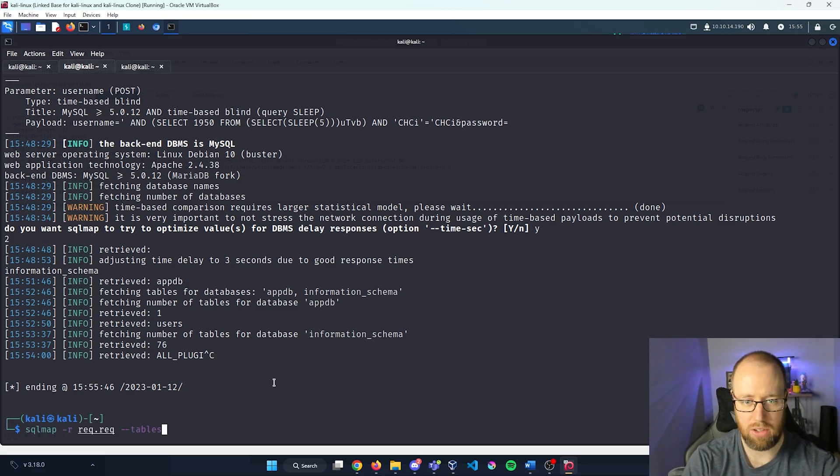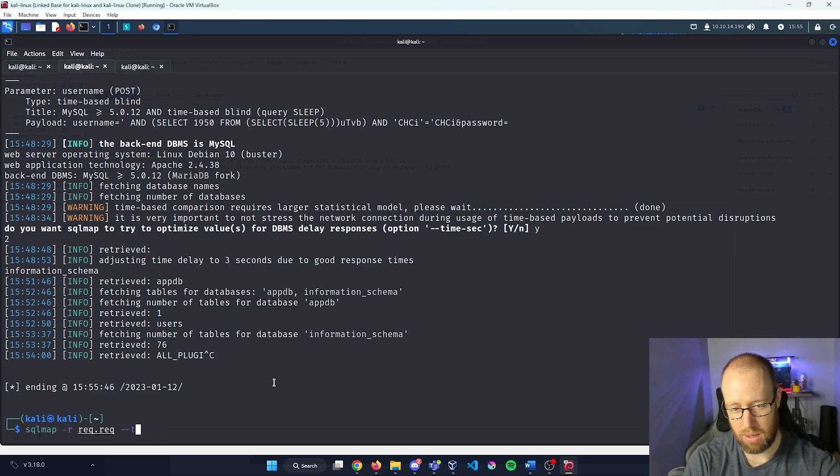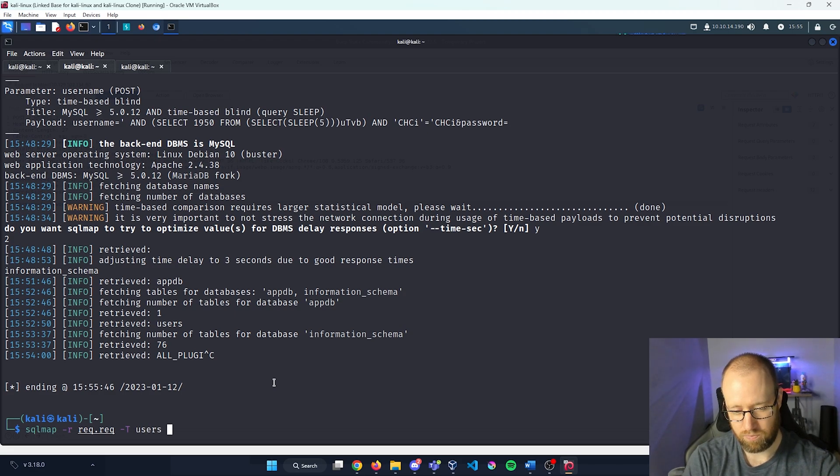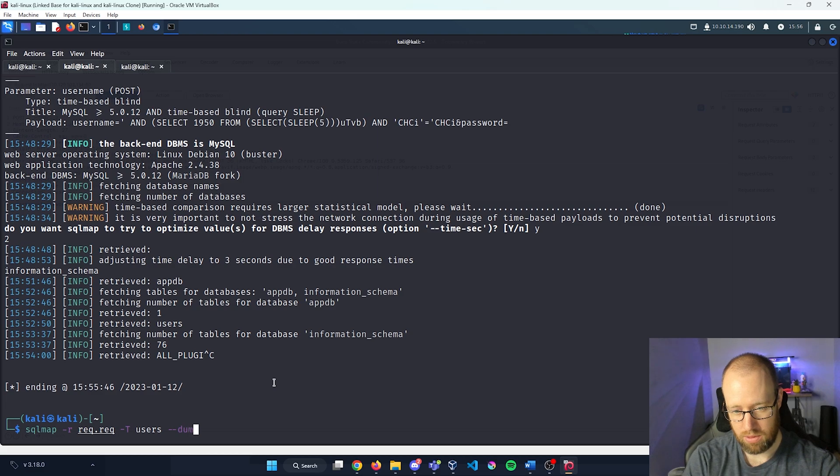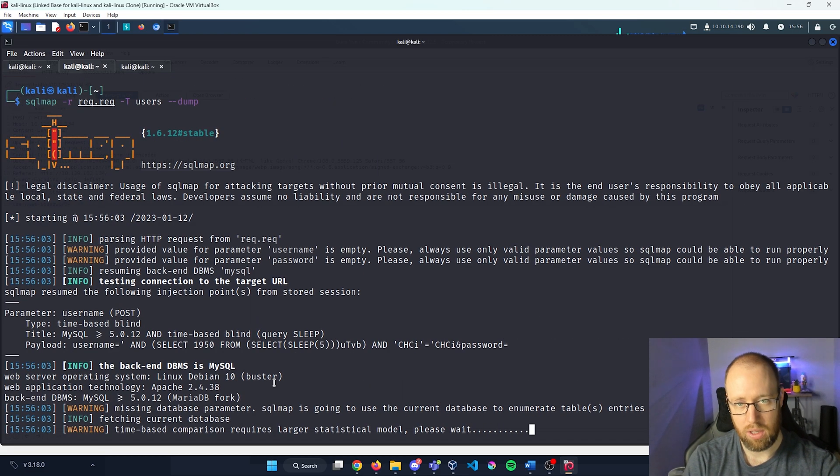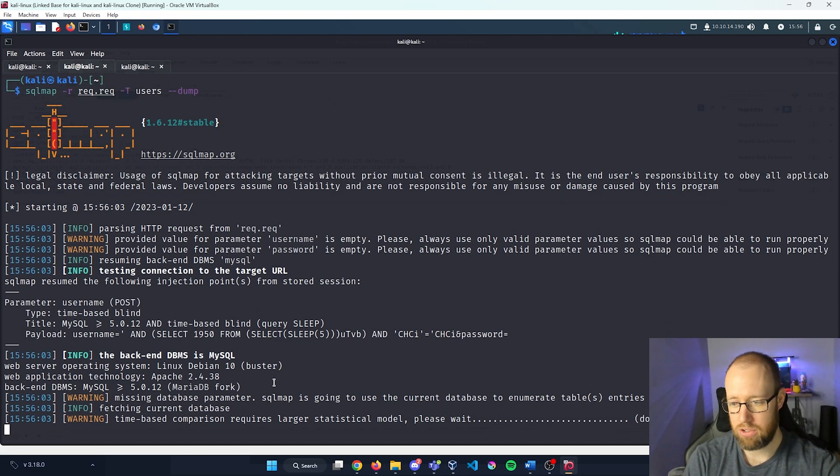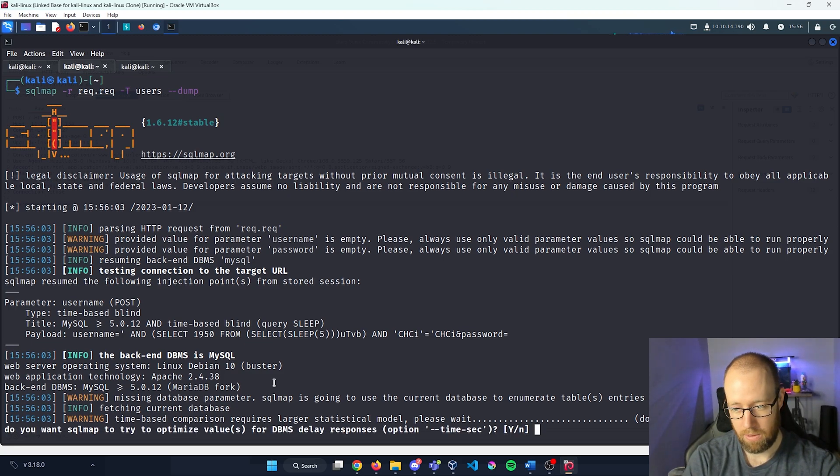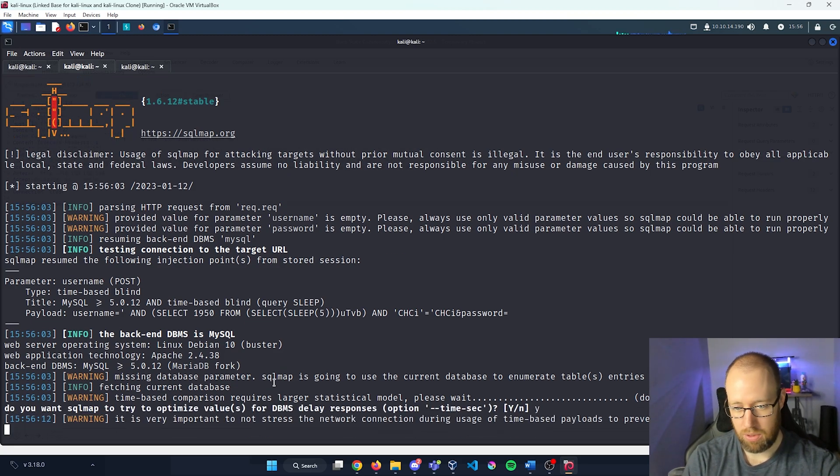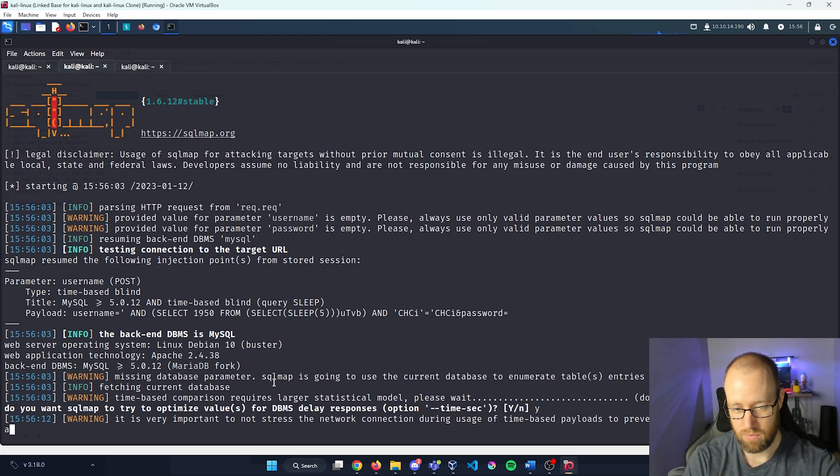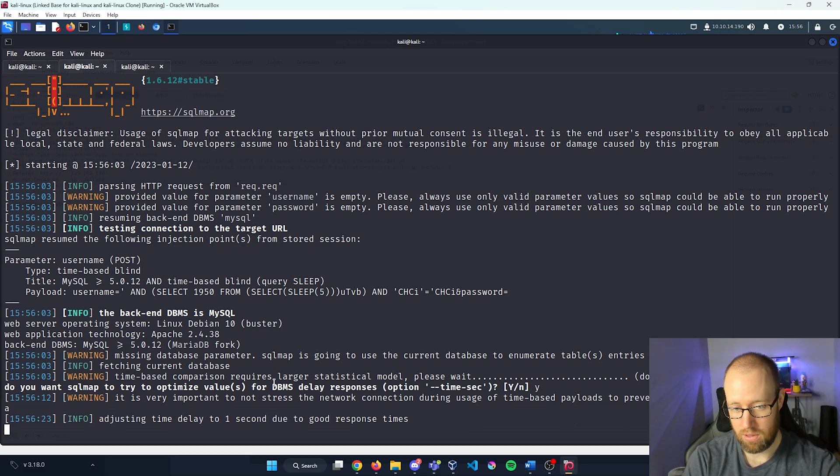Now, remember it is going to retain any information that we had prior. So if we go -T and put in users, we can now see what is within this table. So I'm going to do --dump afterwards, and it's going to rerun through the algorithm. Yep. We can go ahead and optimize here. So we can avoid as many disruptions as possible. And it's already starting to find some more information.